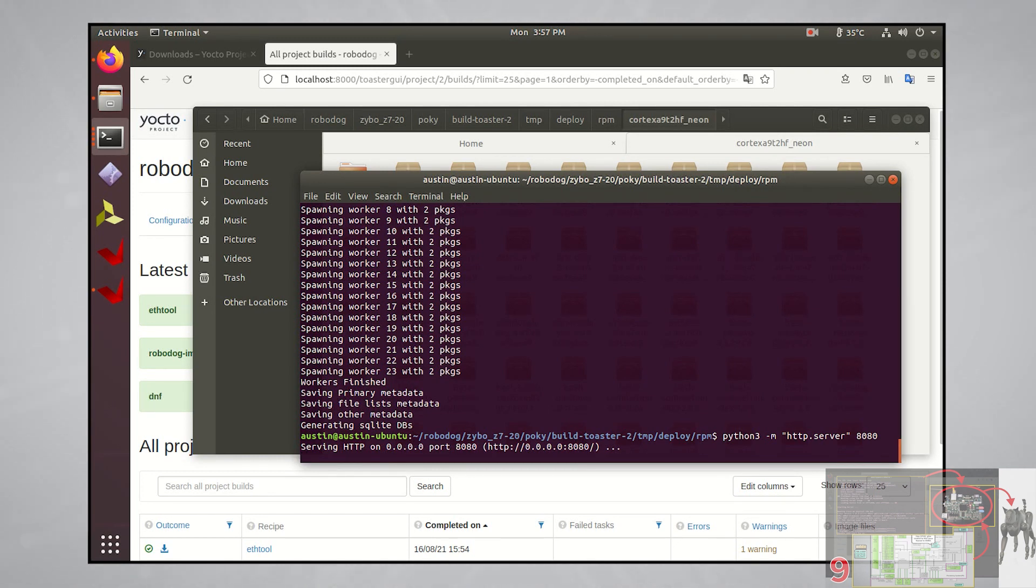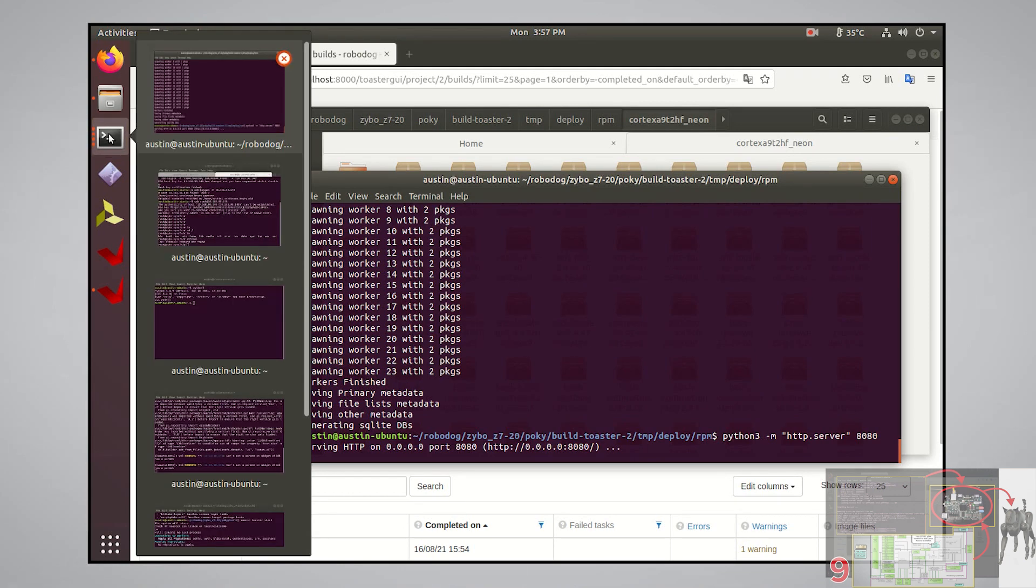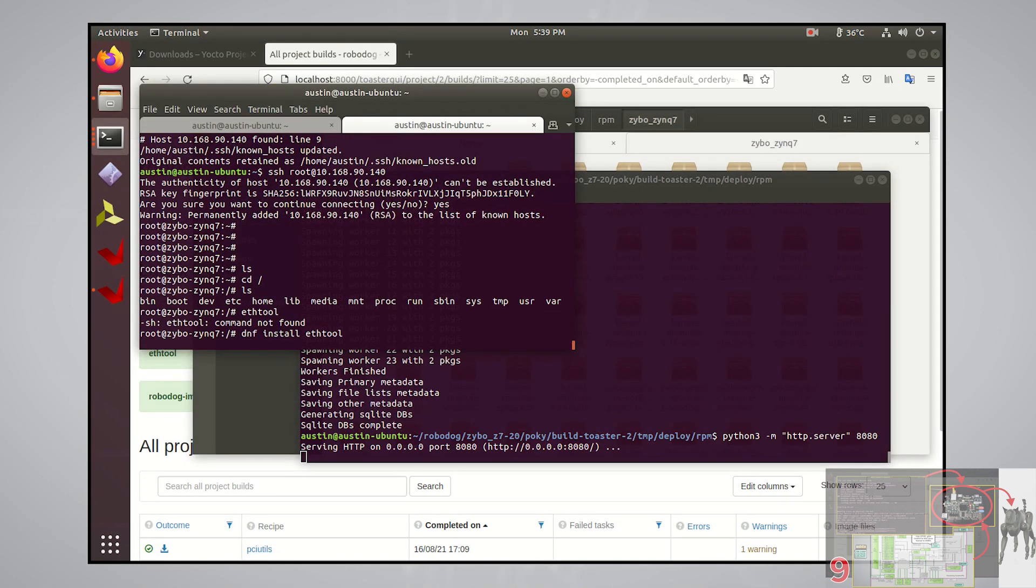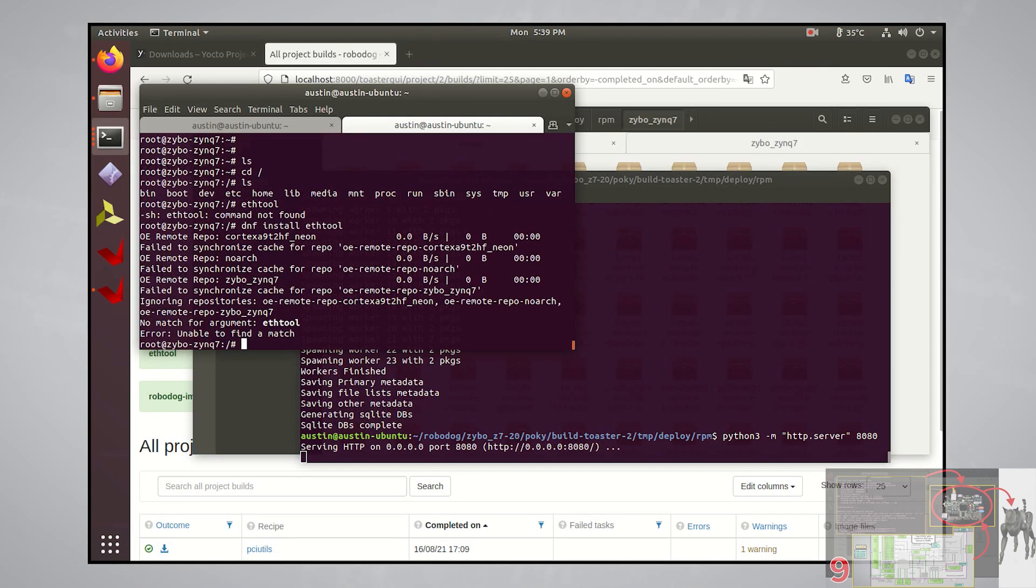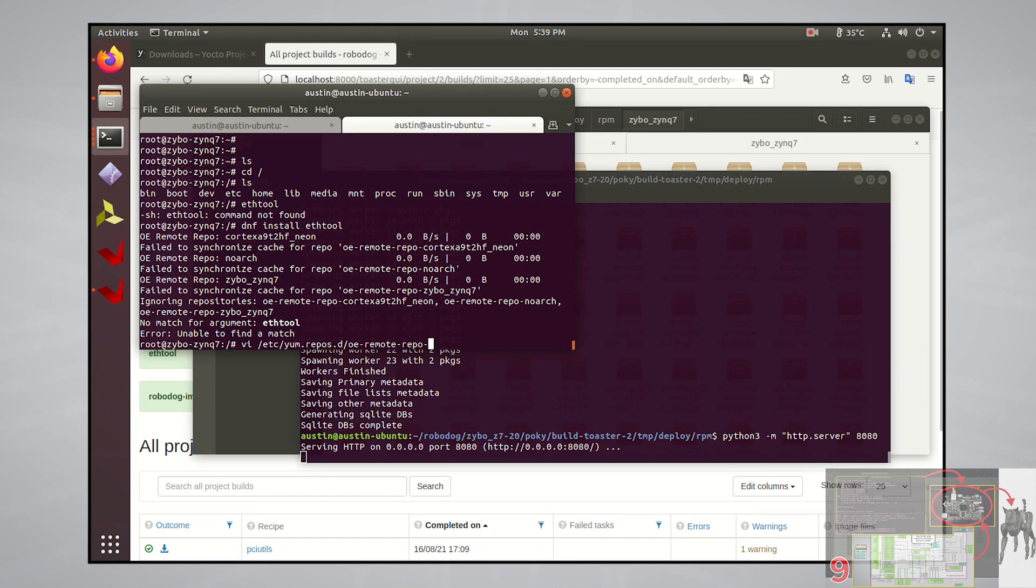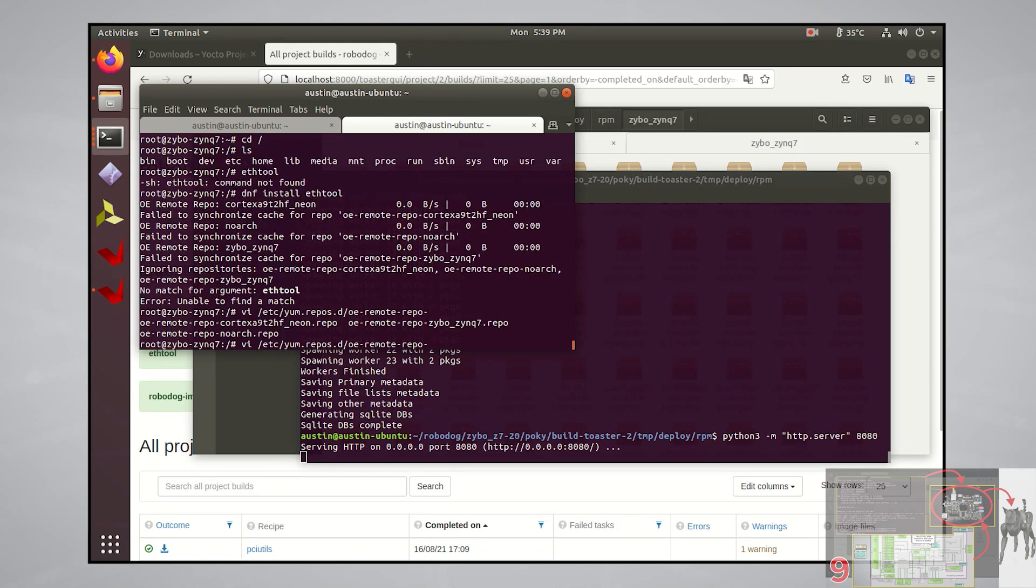Let's go back to our SSH session on the board and try to install ethtool. Now with the dnf install ethtool, and it failed. If something like this happens to you, try going to package manager configurations to investigate. For dnf, this is under slash etc slash yum dot repos dot d.